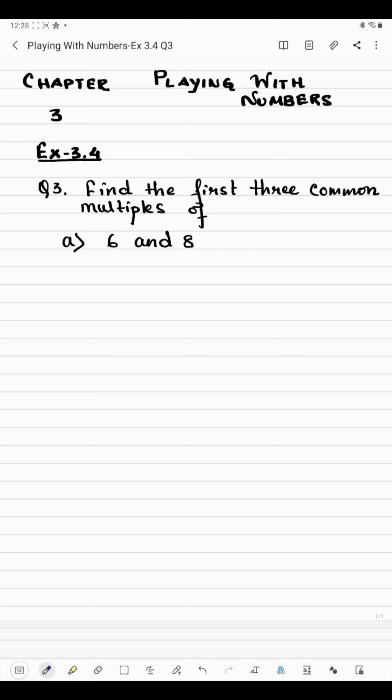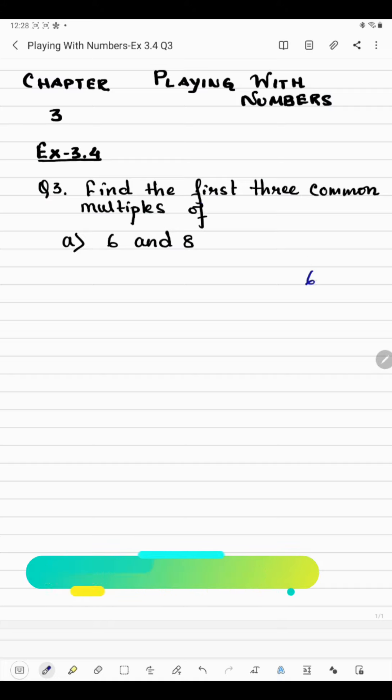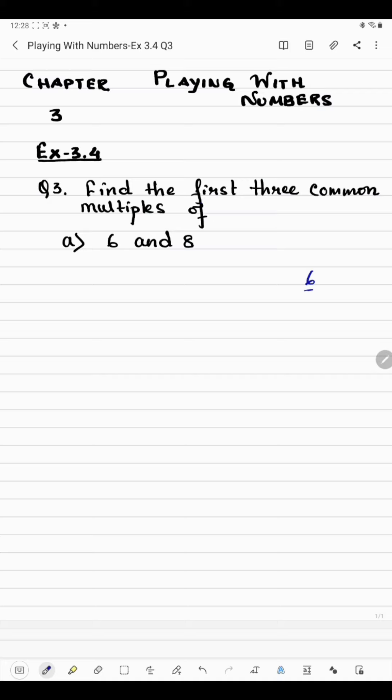Now I'm going to start question number three of exercise 3.4. The question says find the first three common multiples of 6 and 8. Factors means which table a number comes in, but multiples of 6 means which numbers come in the 6 table. First we'll find the multiples of 6, then multiples of 8, then check which numbers are present in both.